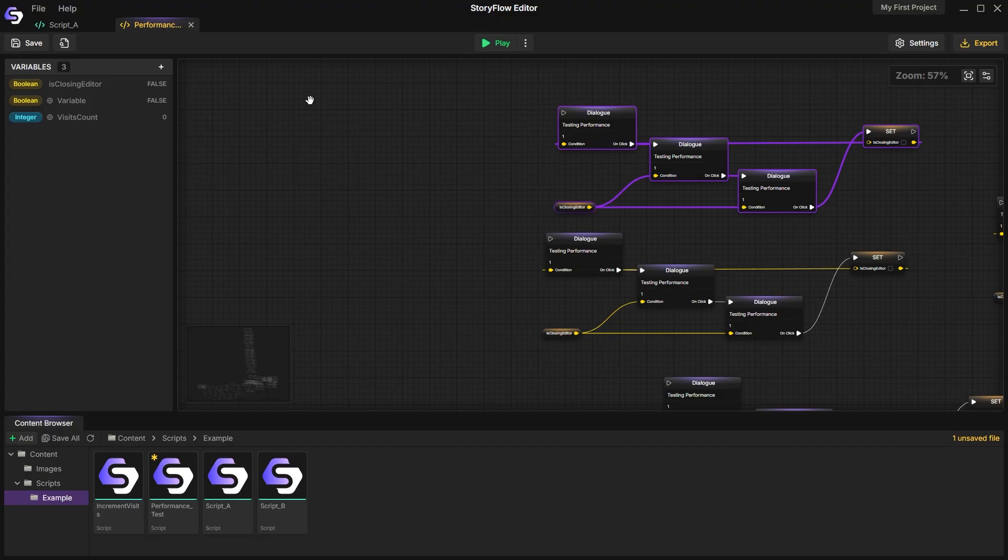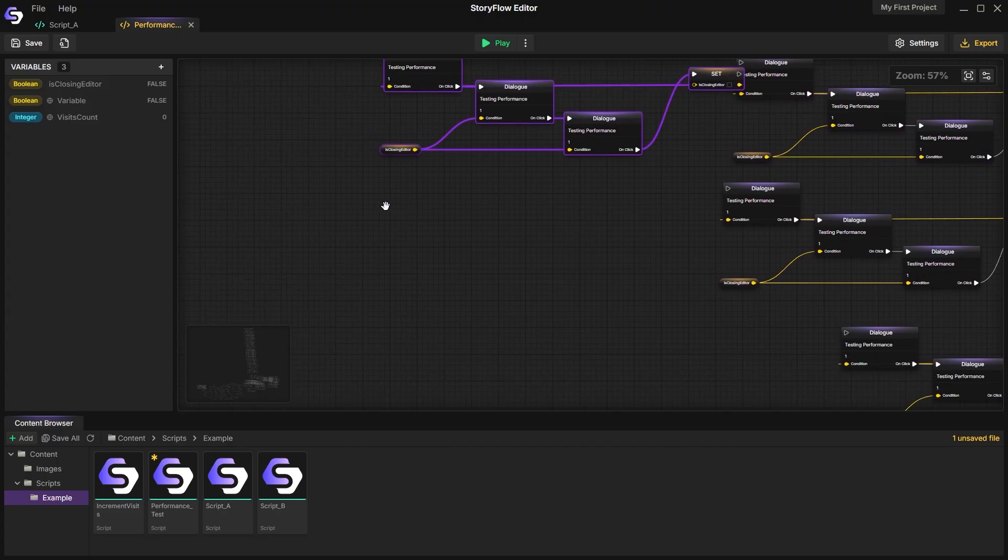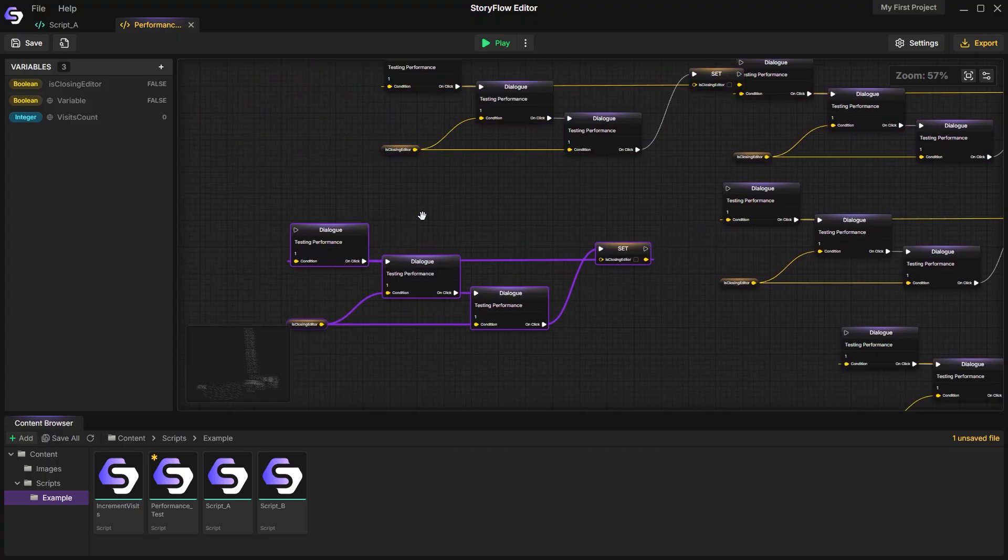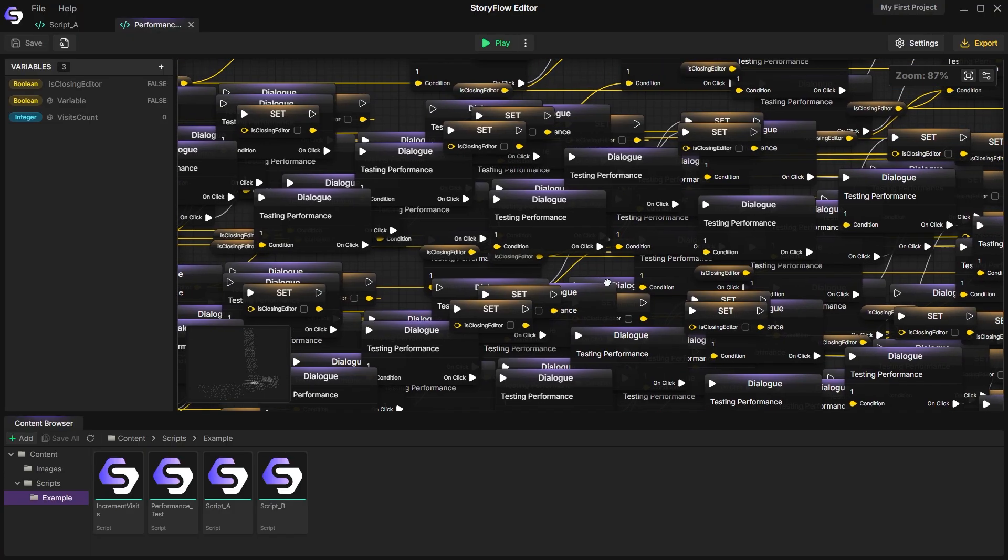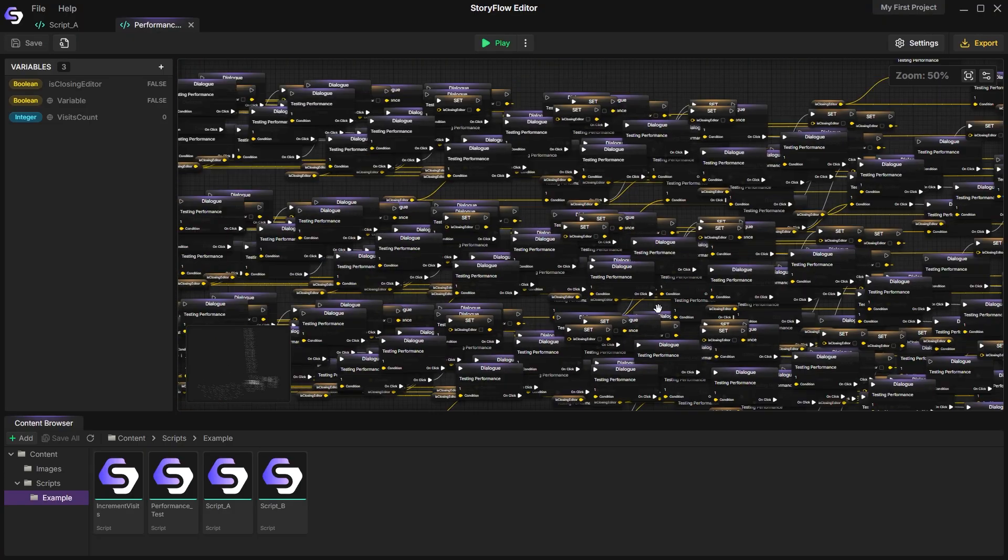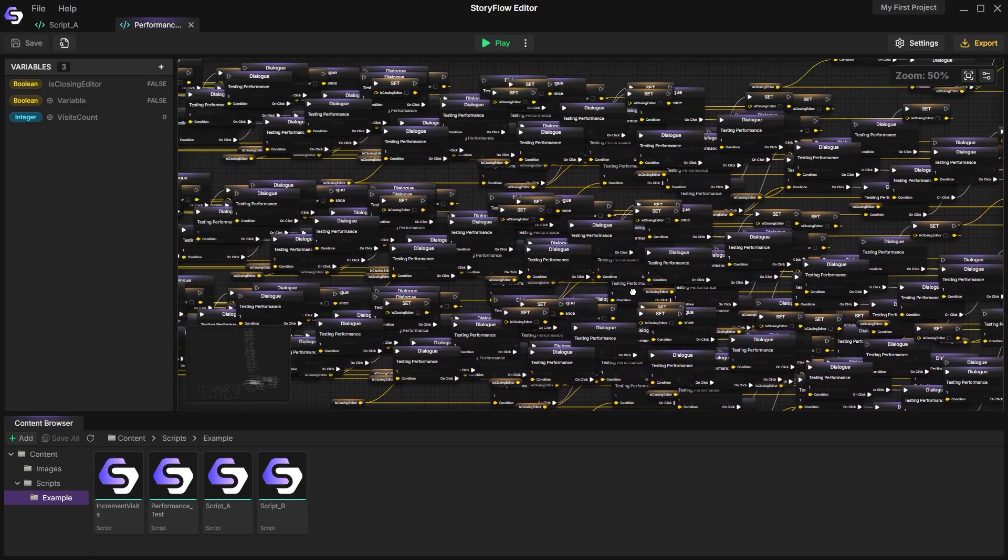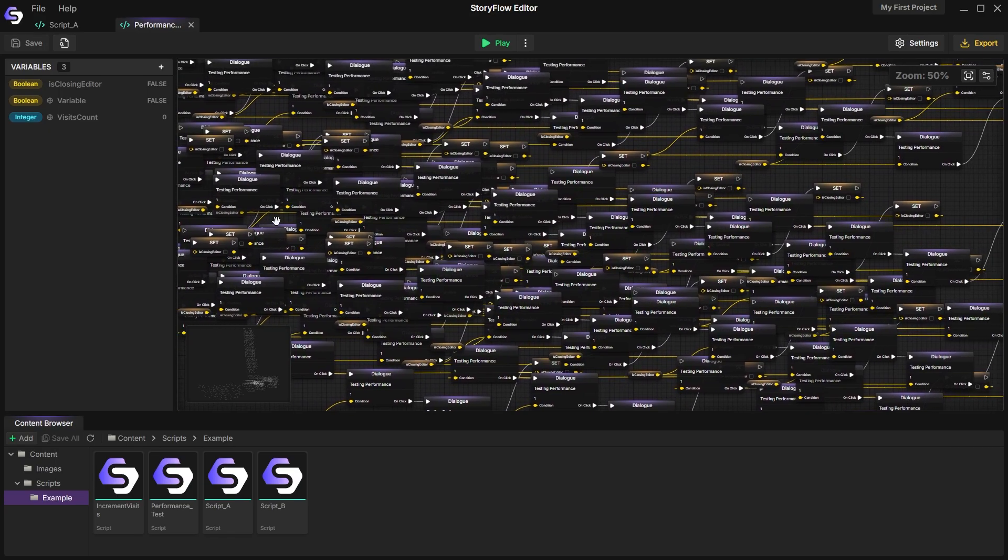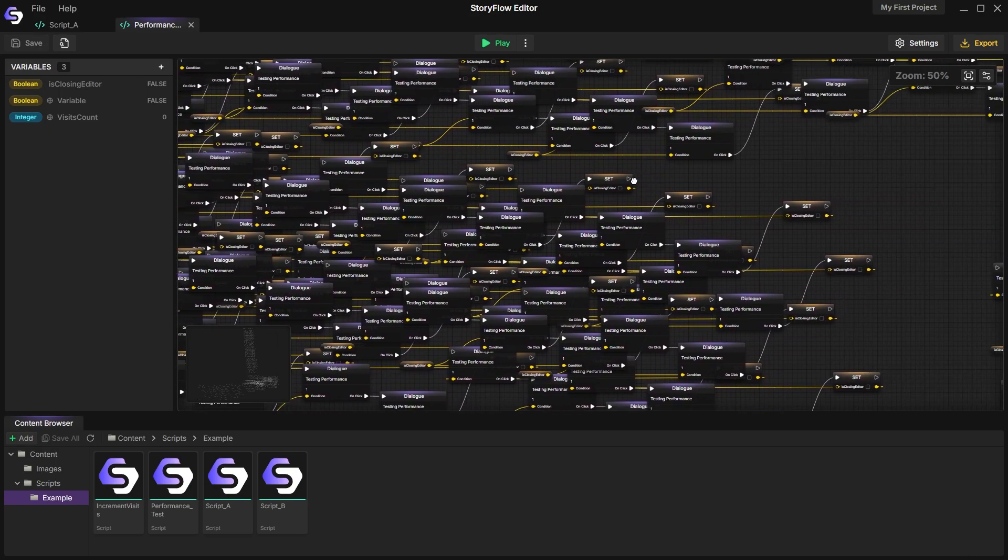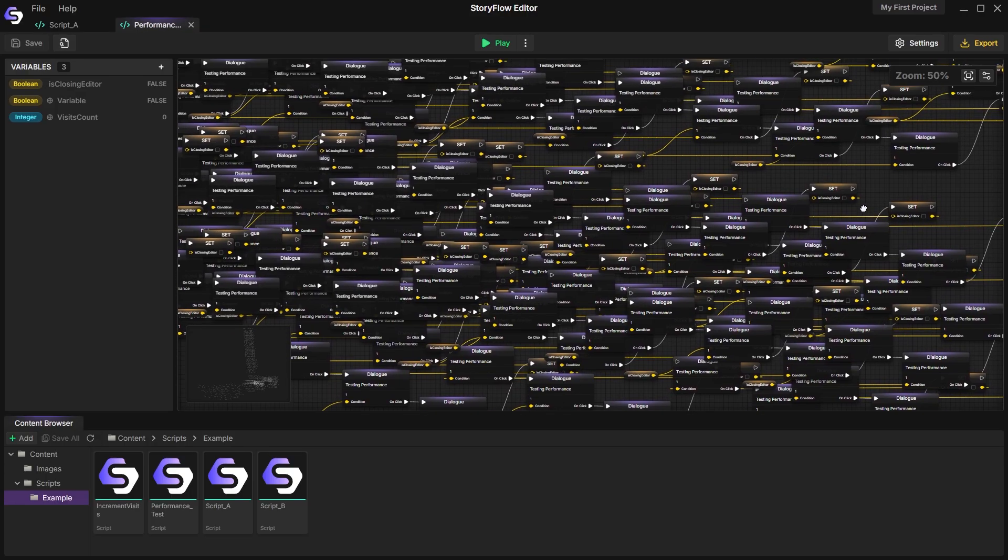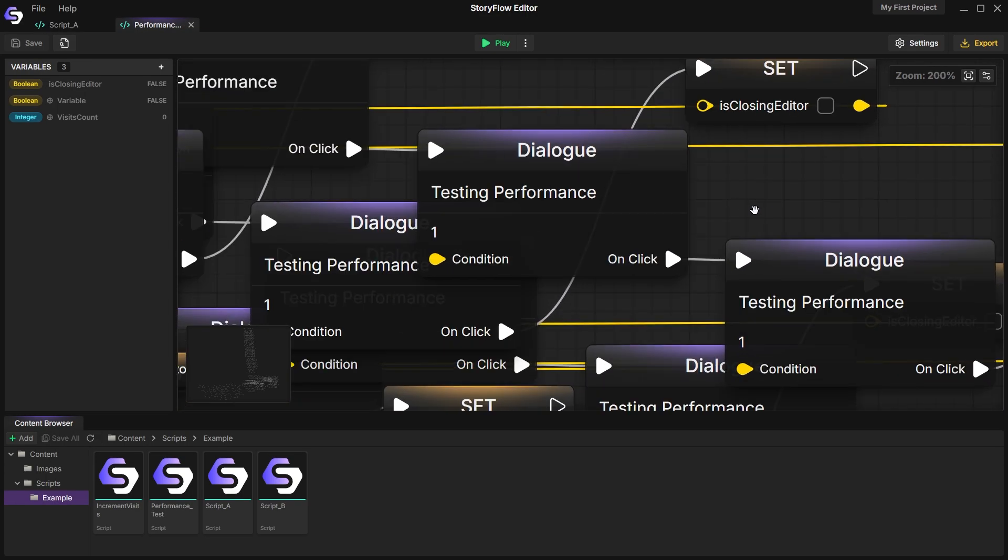For example, I'll create several nodes and copy-paste them many times. When zooming out, you can see the editor doesn't run as smoothly, and switching between tabs takes more time. In a real project, you'll organize your nodes better and won't encounter this many nodes on screen at once.